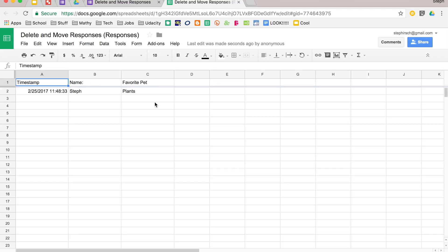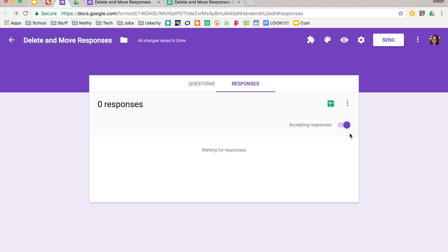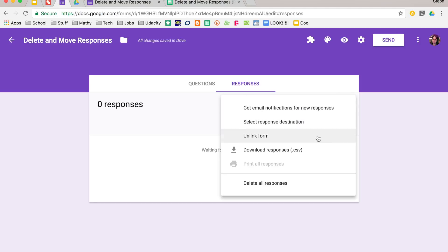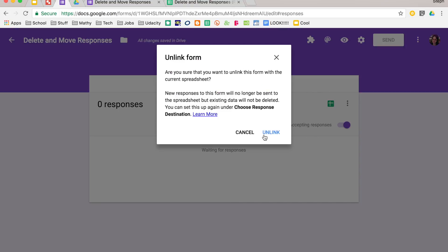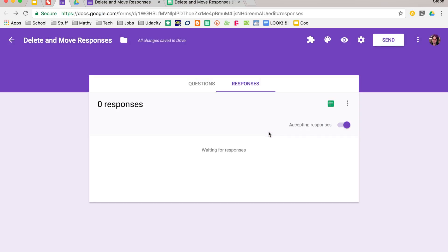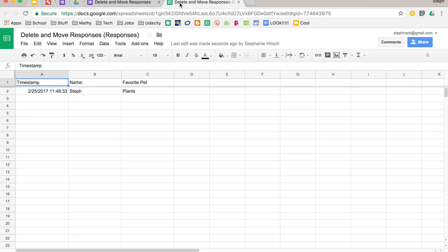So let's say I'm using my form a second year. What I did was I deleted my responses, and then I am going to unlink my form. So that means that it's no longer linked to that particular spreadsheet, and so any responses that come in are not going to show up there. You can see that in your form spreadsheet, the little forms icon goes away that says this is no longer linked.